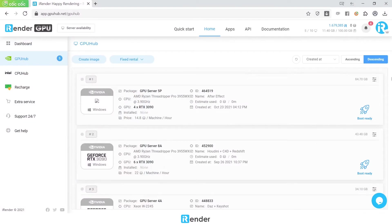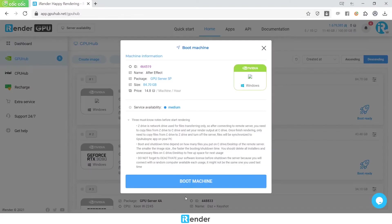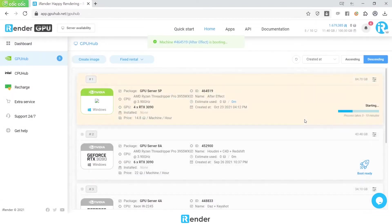Now we access the iRender console. As we already set up a server image with After Effects previously, and the system saved my working environment, so it can be reusable. Now we just need to boot the server image. It may take 5 to 10 minutes.